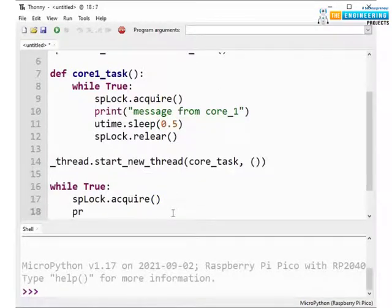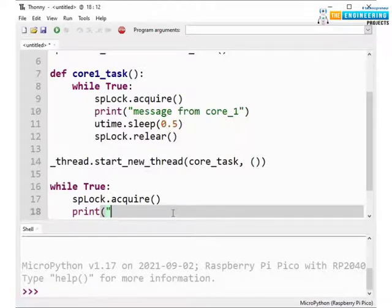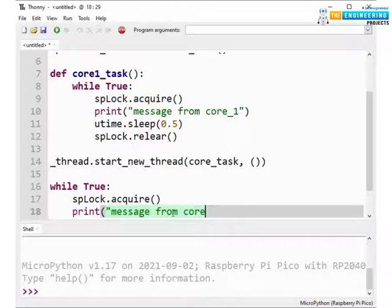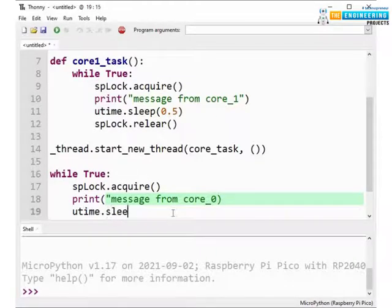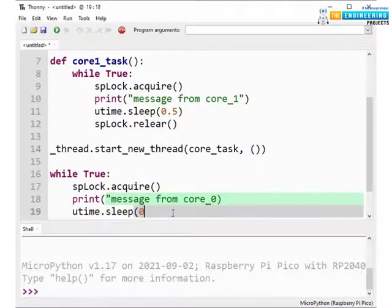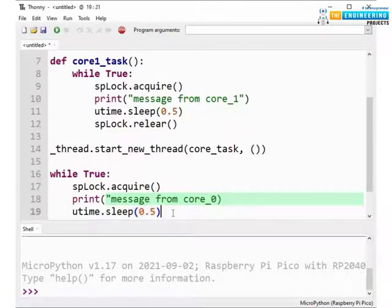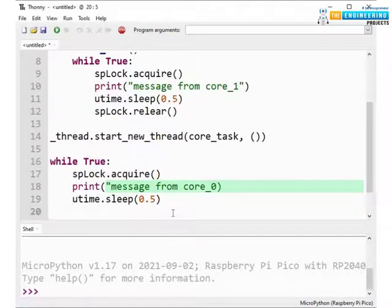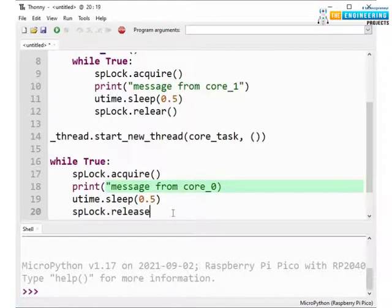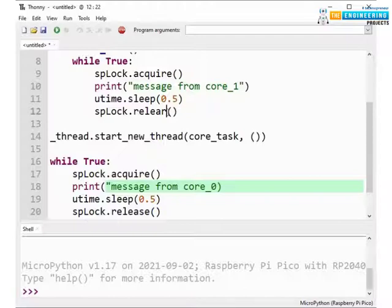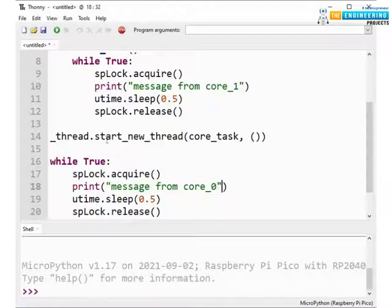Again printing a message from core0. Adding some delay 0.5 second again and then releasing the lock.